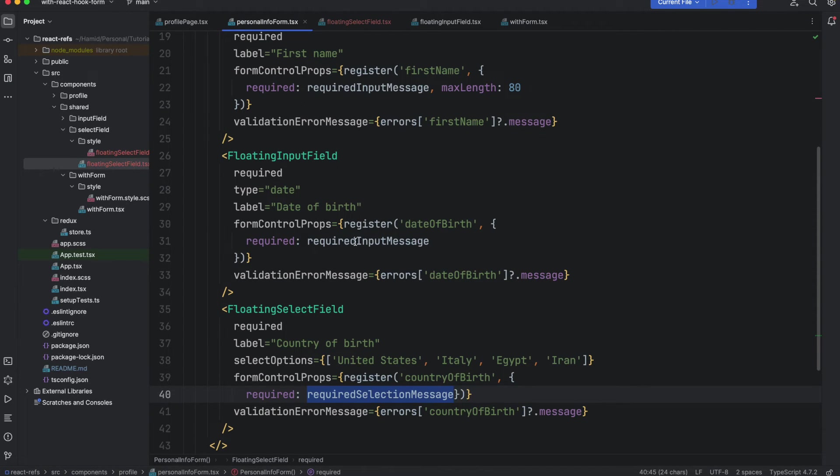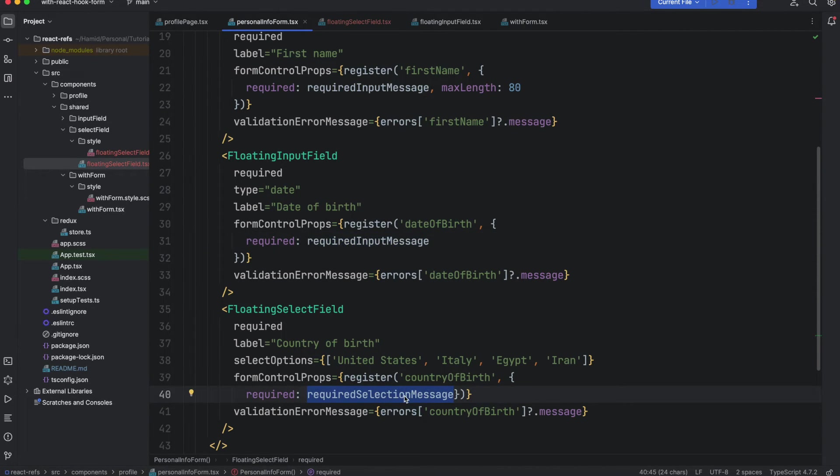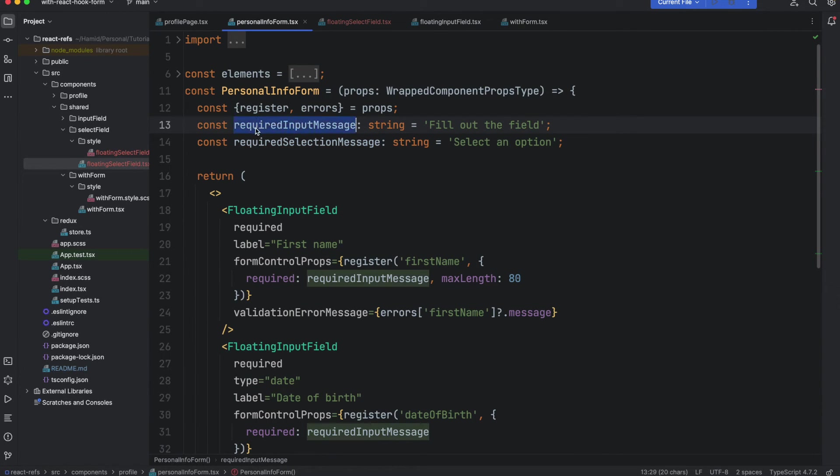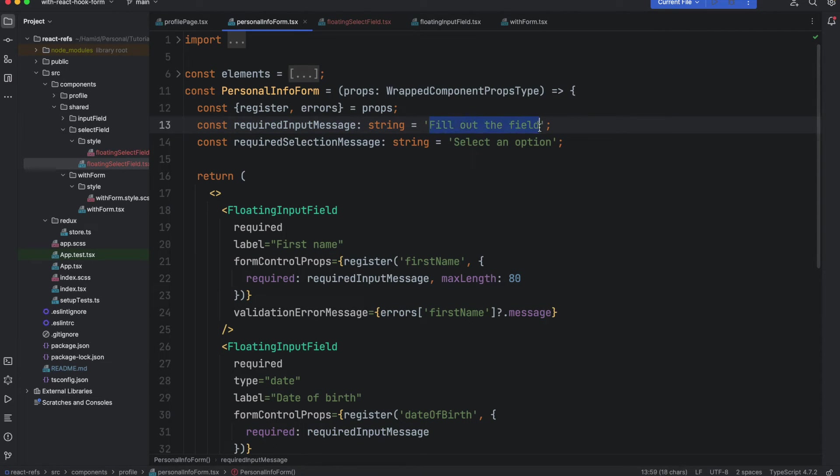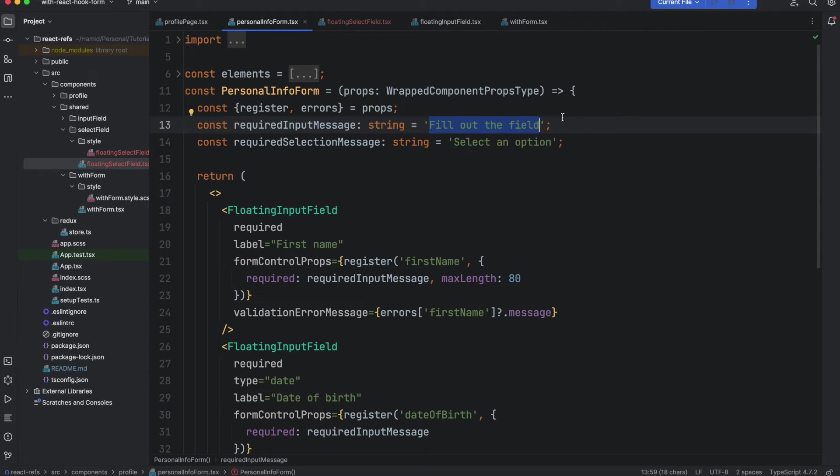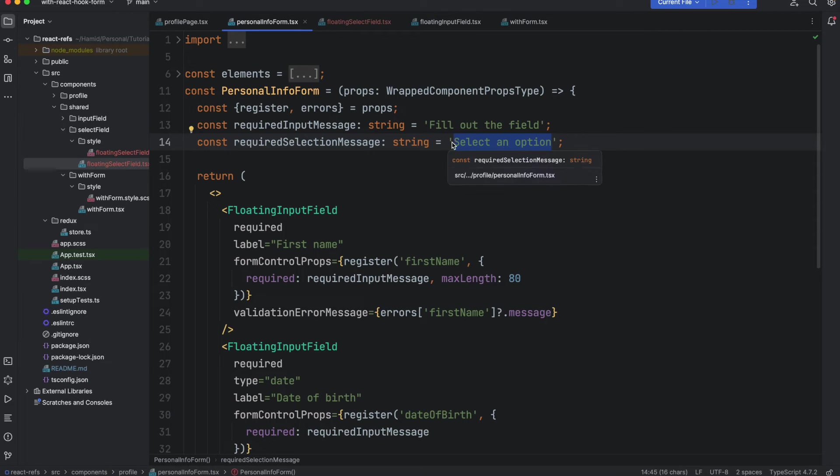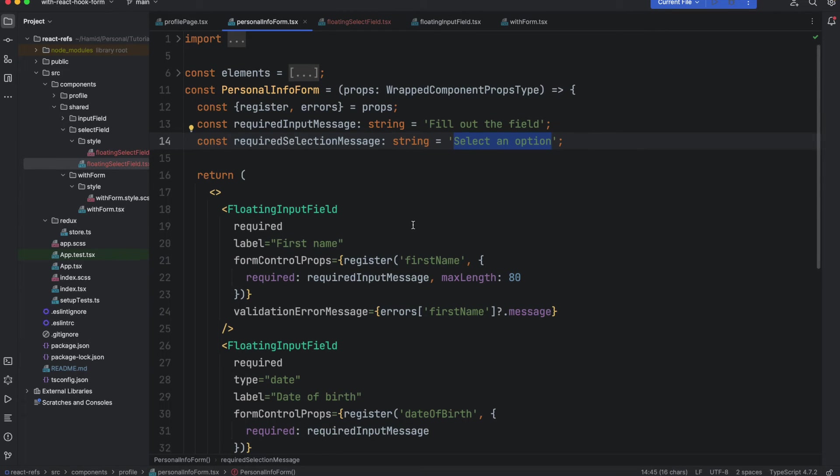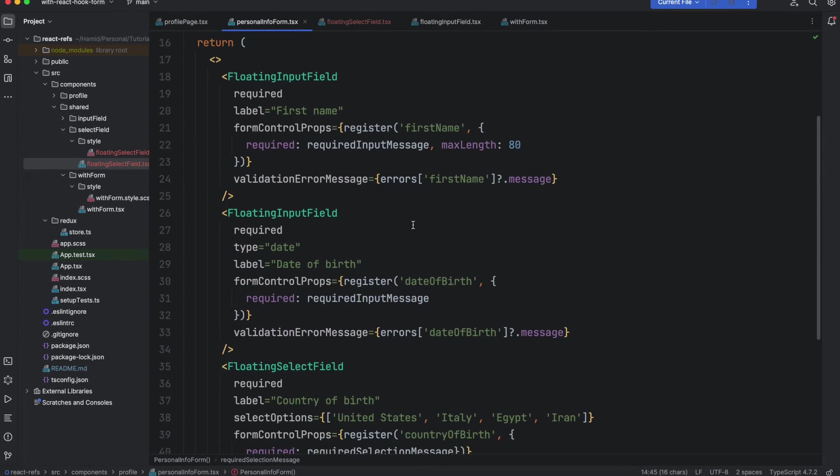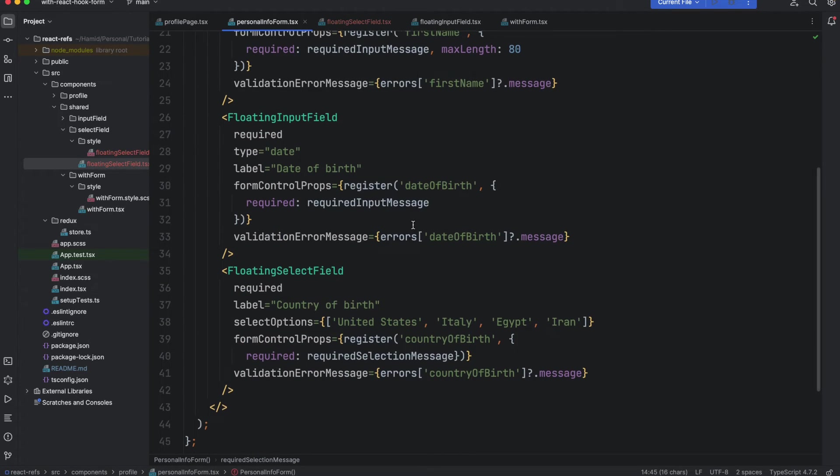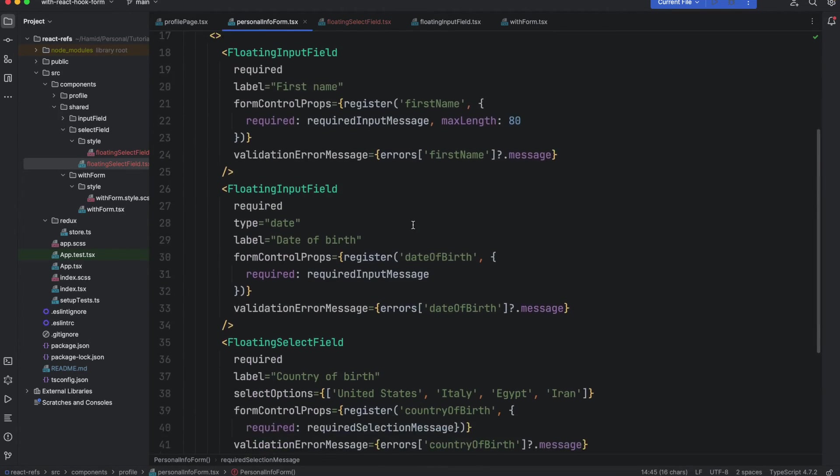That's why we have a different message here. So it's required input field, but this one is required select message and I defined it at the top. It says required input message is fill out the field. So whenever they have not filled out, we pass this message to the user. And if they have not selected any option we will pass this option which is select an option. So these are the two messages that we have.